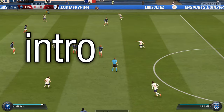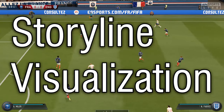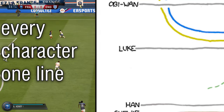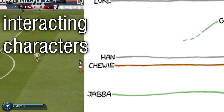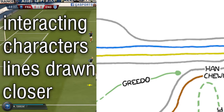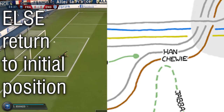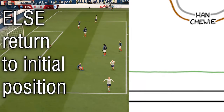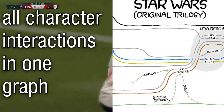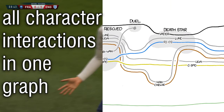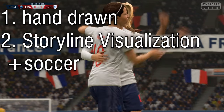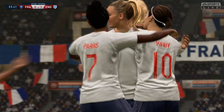It's called storyline visualization, and works as follows. Every line depicts a movie character. If characters interact in a scene, their lines are drawn close to each other, and otherwise return to the initial position. In this way, all interactions of movie characters can be presented in a graph. But first of all, the graph is hand-drawn. And secondly, what does it have to do with soccer?